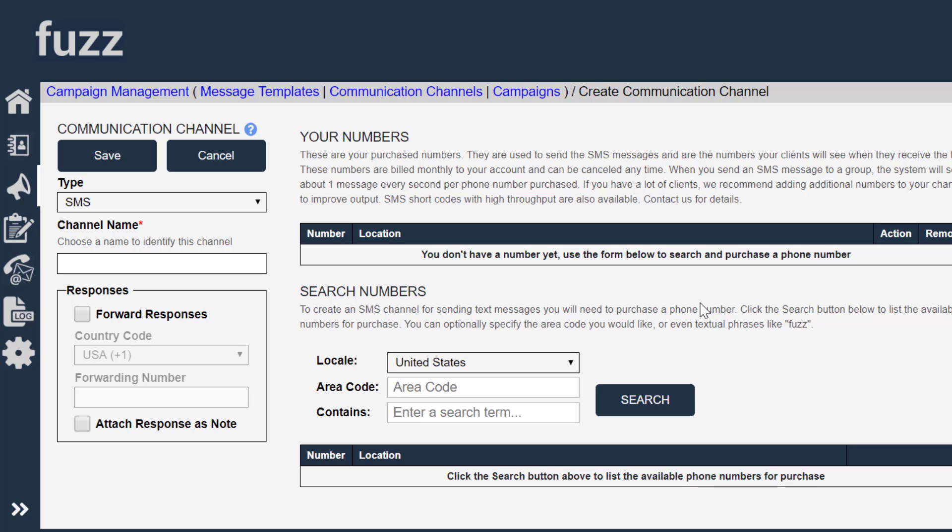Fuzz is a pay per message system. So if you send a few messages this month and you don't send any messages next month, you're not going to be billed for that time.